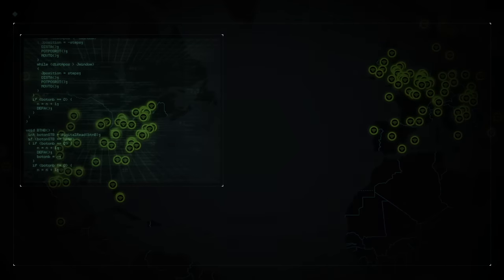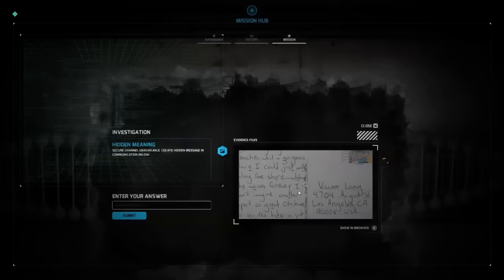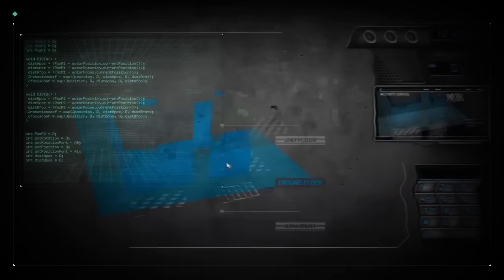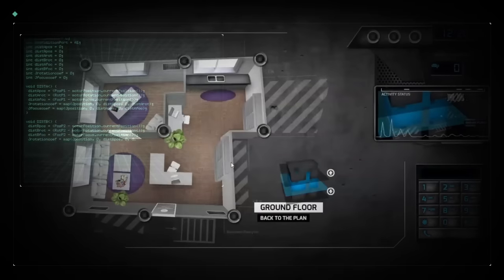Players have spent over 93,000 hours working to solve complex puzzles, research online, engage in simulated hacking, and social engineer NPCs.